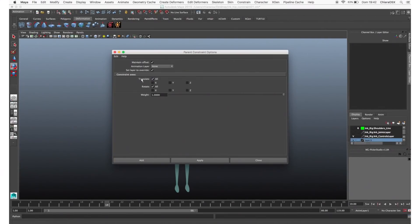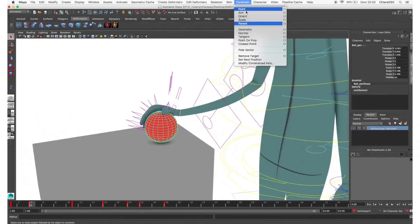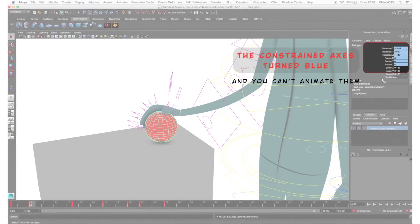Another thing you can check is the constraint axis. Here you can choose which axis you want to constrain. For a parent constraint you have translation and rotation axes. By default all axes are turned on, but you can turn off the ones you don't need. When you apply the constraint, you will see that the constrained axes turn blue in the channel box.